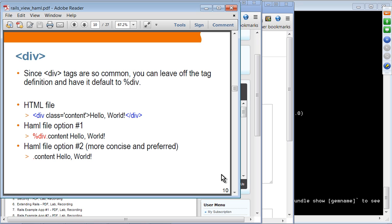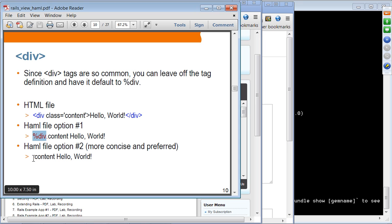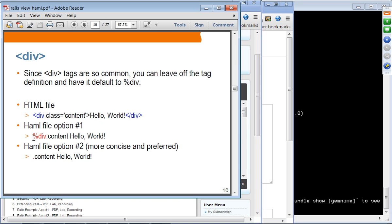Another special syntax commonly used in HAML is for divs. Since divs are very common in HTML and XHTML, you don't have to specify the percent sign for div. So while you can write percent div, the div can actually be omitted. When there is nothing in front of the dot, it is assumed to be a div. So all of these are equivalent — the HTML syntax, HAML syntax with percent div, and HAML syntax with just the dot notation. The dot notation is more preferred and is the example you'll see in most HAML documents.